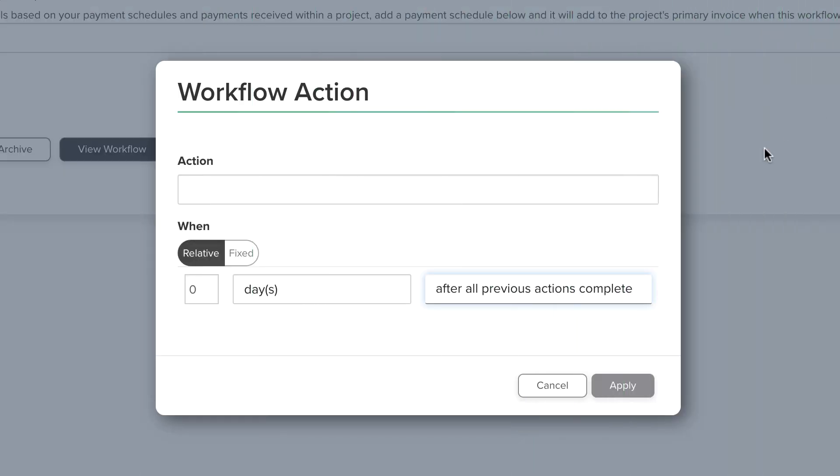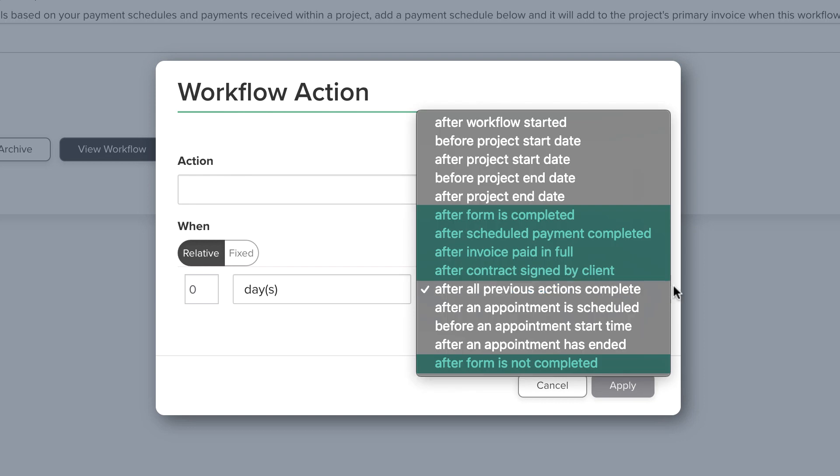There are five triggers that connect the timing of a workflow action to the timing of something the client does. These client progress triggers watch for a specific action from your client, like submitting a form, making a payment, or signing a contract.